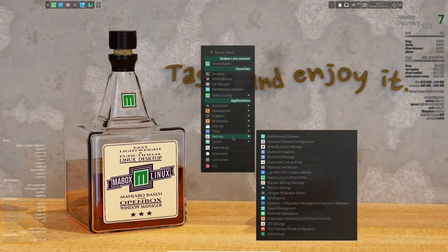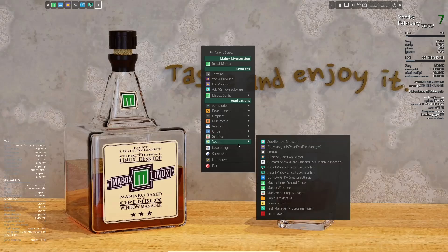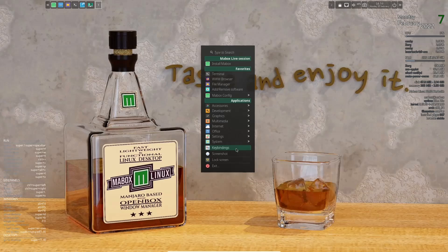And then settings. Add and remove software. Bluetooth adapters. Bluetooth manager. Mabox Linux control center. And then of system. File manager. Mabox welcome screen. Manjaro settings manager. Power stats. Task manager. Key binding screenshot. Lock screen. Exit.